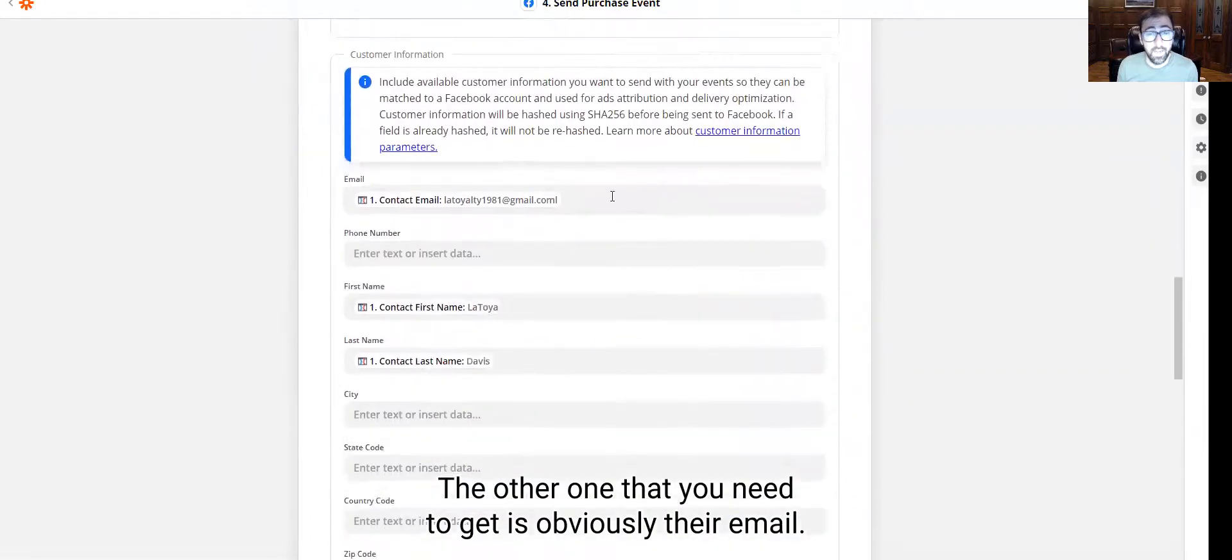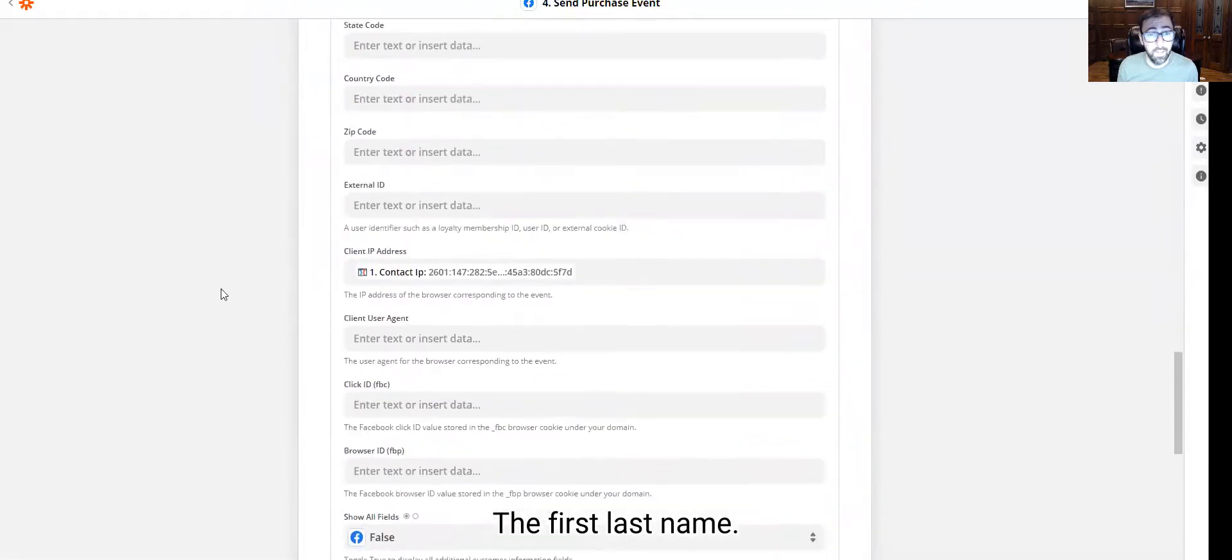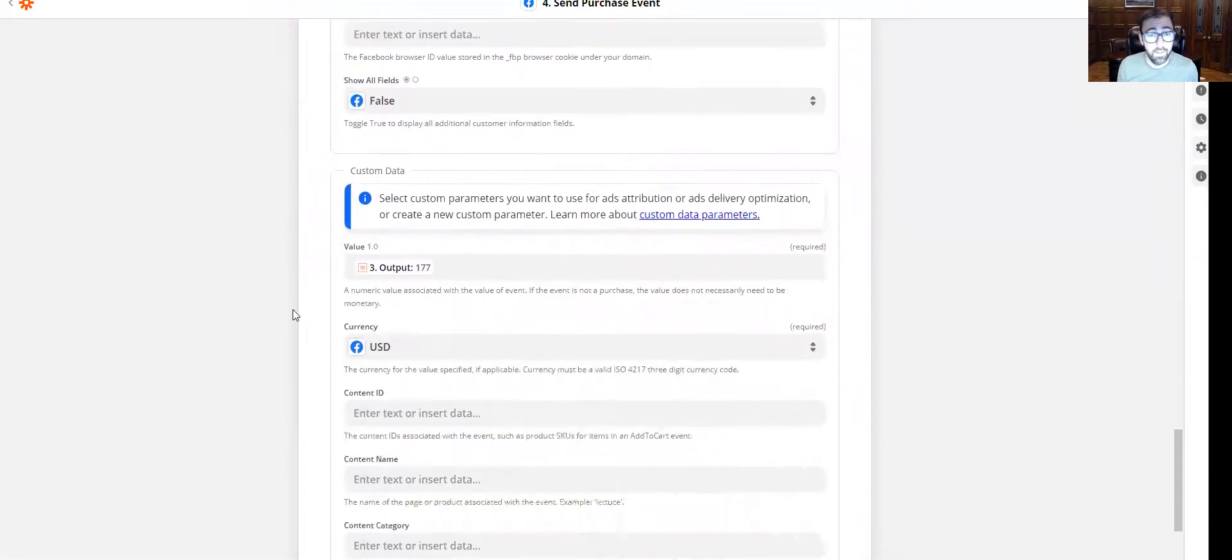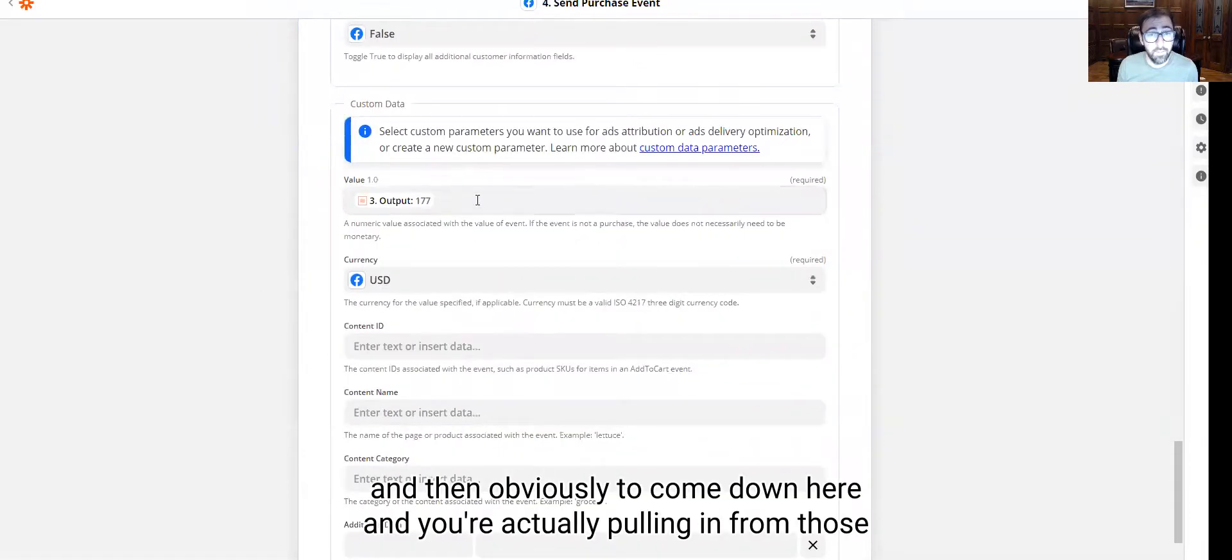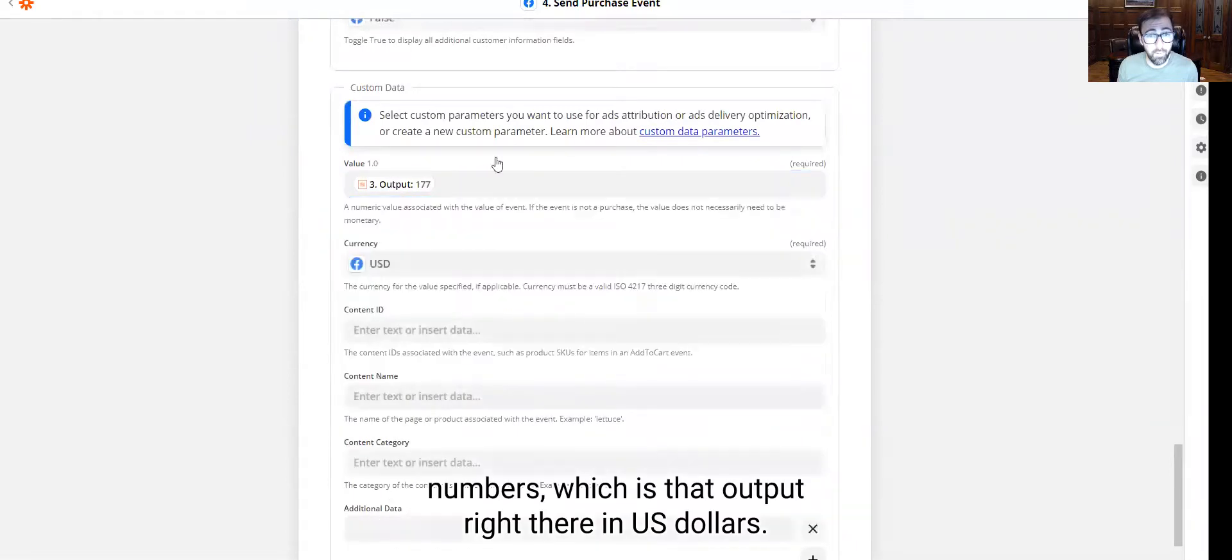The other one that you need to get is their email, the first, last name, their IP address. And then you're going to come down here and you're going to be pulling in from this numbers, which is that output right there, US dollars.